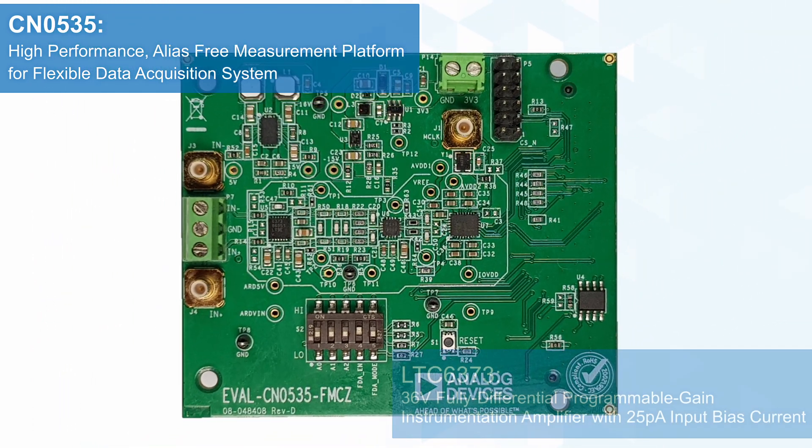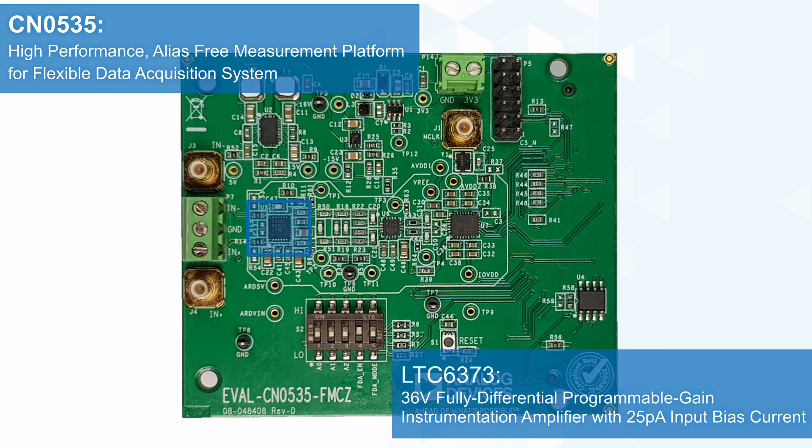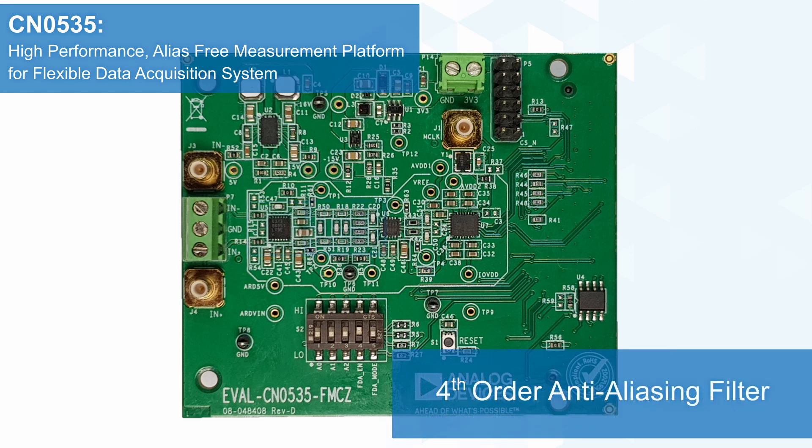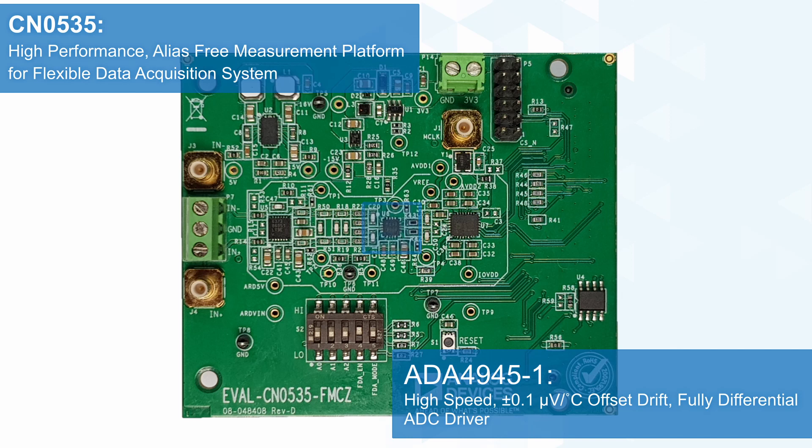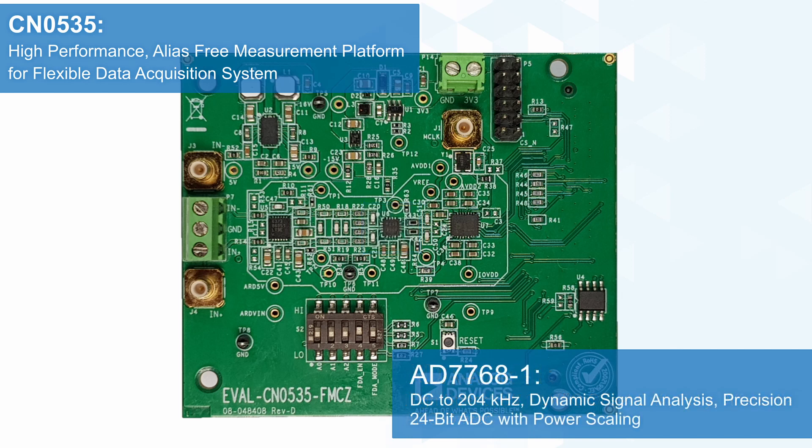On its signal chain, it has a PGA, the LTC6373, a 4th-order anti-aliasing filter, a fully differential amplifier ADC driver, the ADA4945-1, and a Sigma Delta ADC, the AD7768-1.